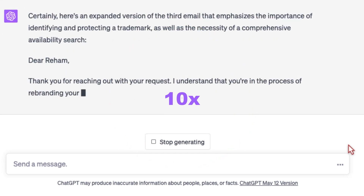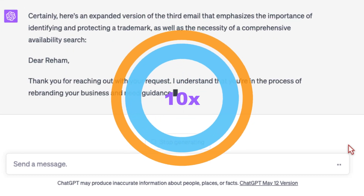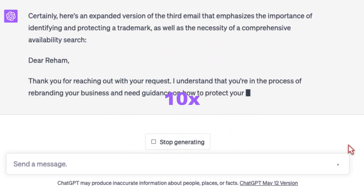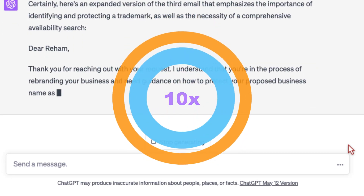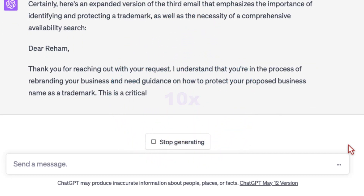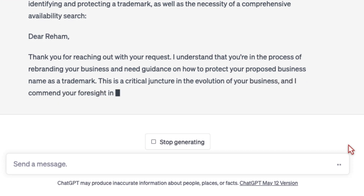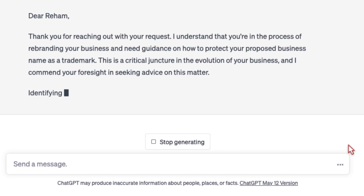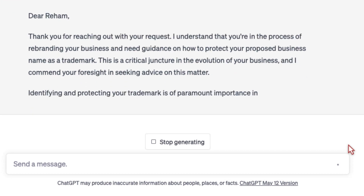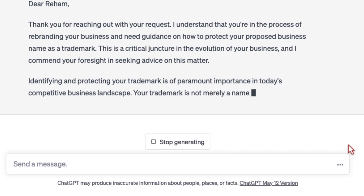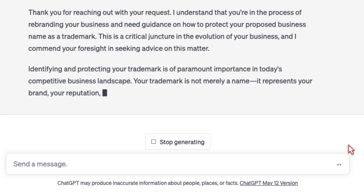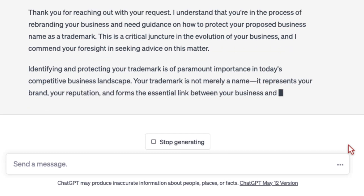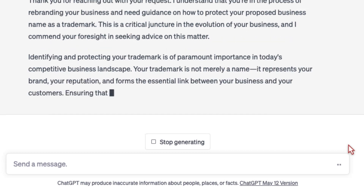This is critical: ChatGPT can also 10x your client relationships and your relationships with adverse counsel, which are based on communication. These emails are so professional and so appropriate that they trigger amazing responses from clients and adversaries. You're going to be shocked at the responses you get.